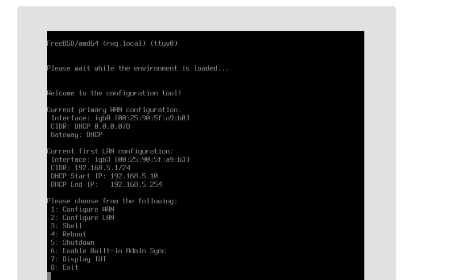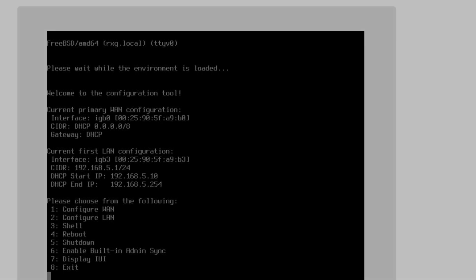All right, guys, and once you see this screen, the installation is now complete. We do have another video that you can jump into to understand how to complete the initial configuration of the RXG. And I thank you for your time today, and I hope this video was helpful. Have a great one.